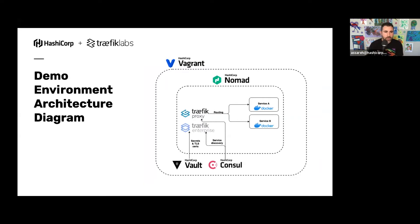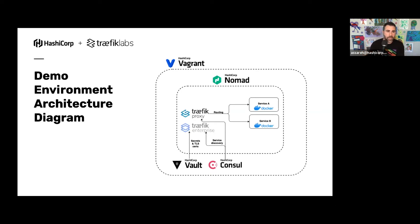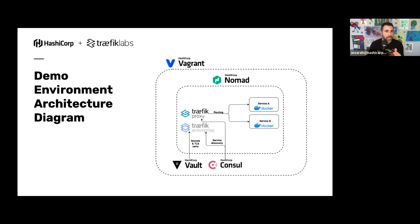Now for a demo. The demo environment uses Vagrant with VirtualBox to spin up two VMs. These do double duty as both Nomad server and Nomad client, as well as Consul server and Consul client - forming a small Nomad and Consul cluster. We'll use Nomad to run our applications, with Consul providing the service registry. In the latter half, we'll show how to integrate Traefik Enterprise and utilize Vault for secret storage. The repository link will be shared so you can replicate this at home.